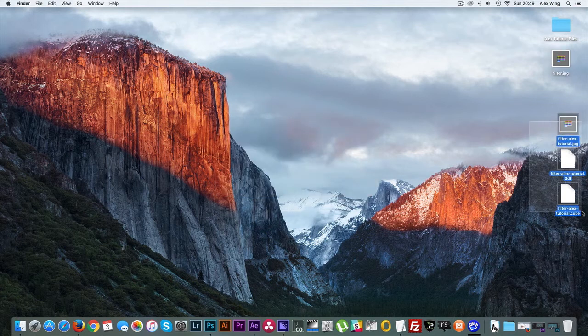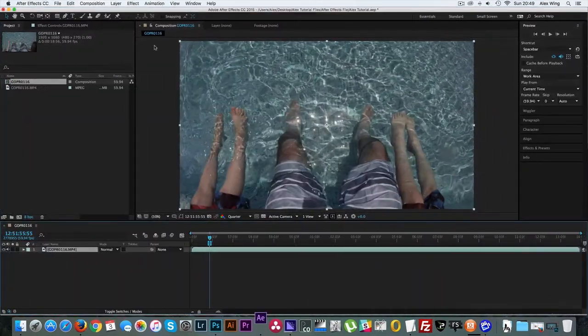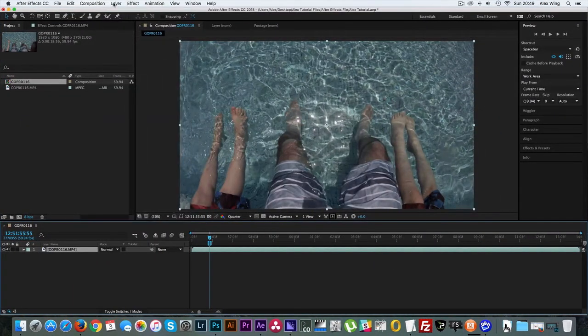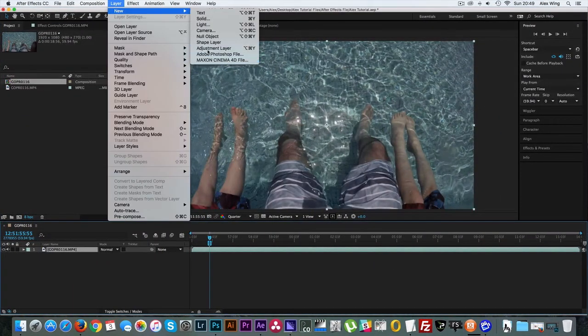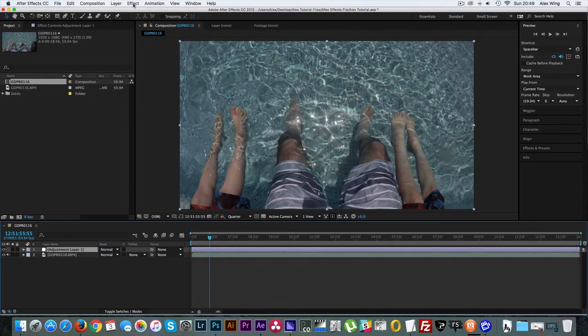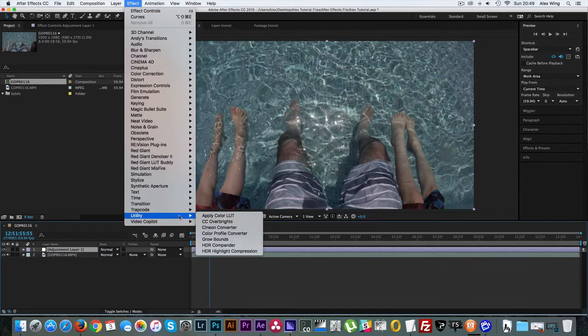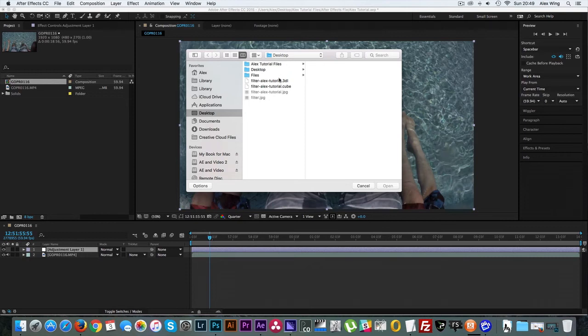Now go back into your After Effects file and then go to Layer, New Adjustment Layer. Don't forget to make sure that your workspace is all the way back out to the edges. Then go to Effect, Utility, and Apply Color LUT. Now you can add in the LUT file you've just created.